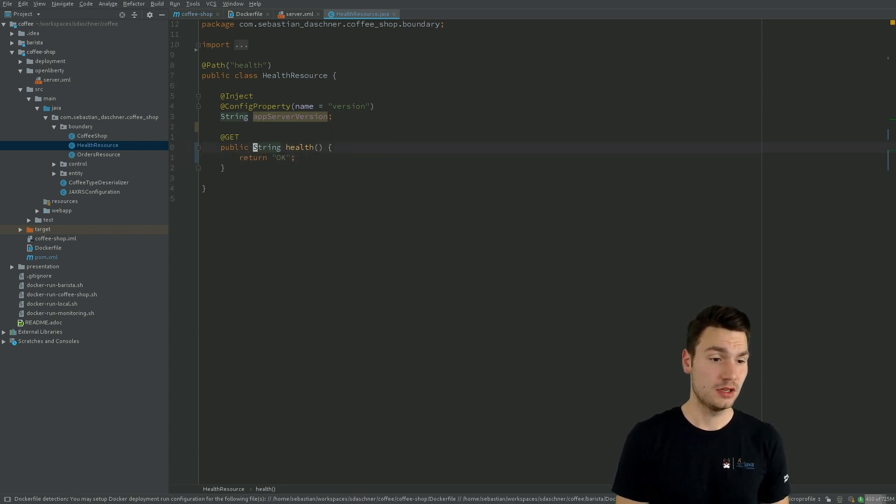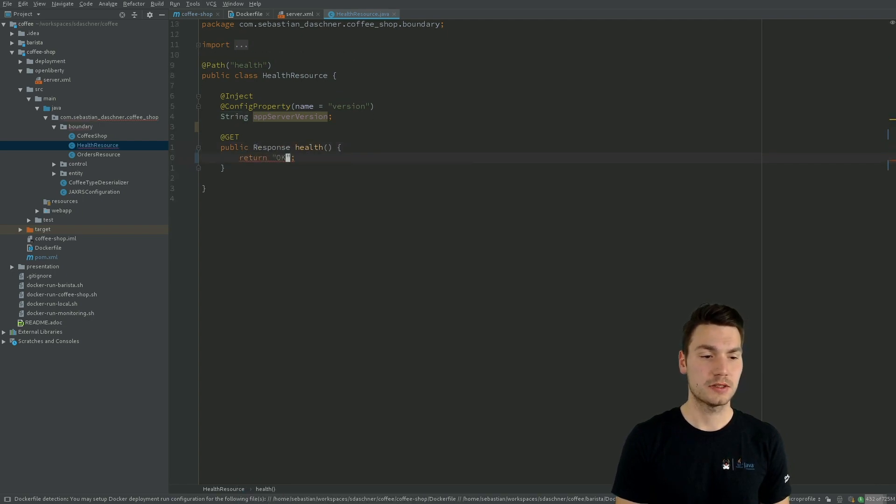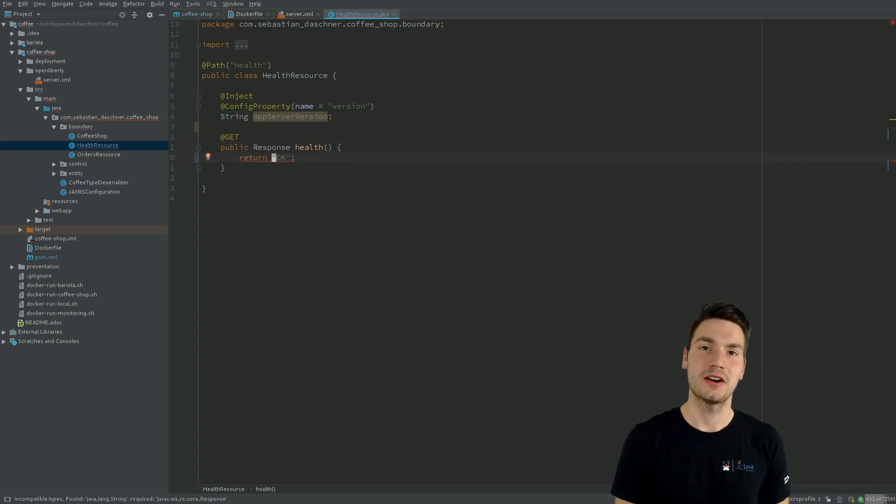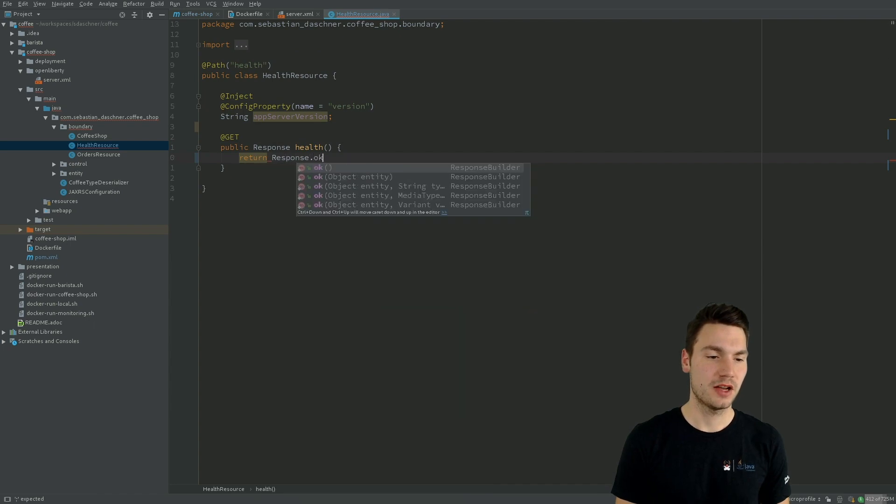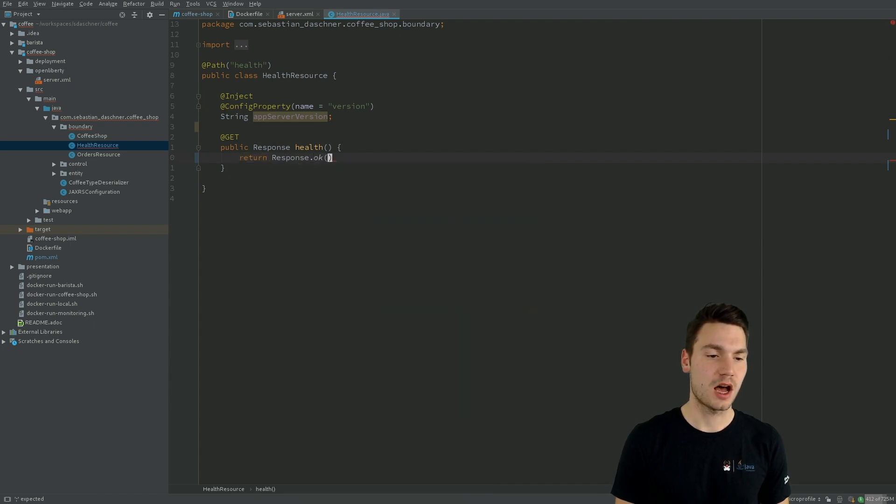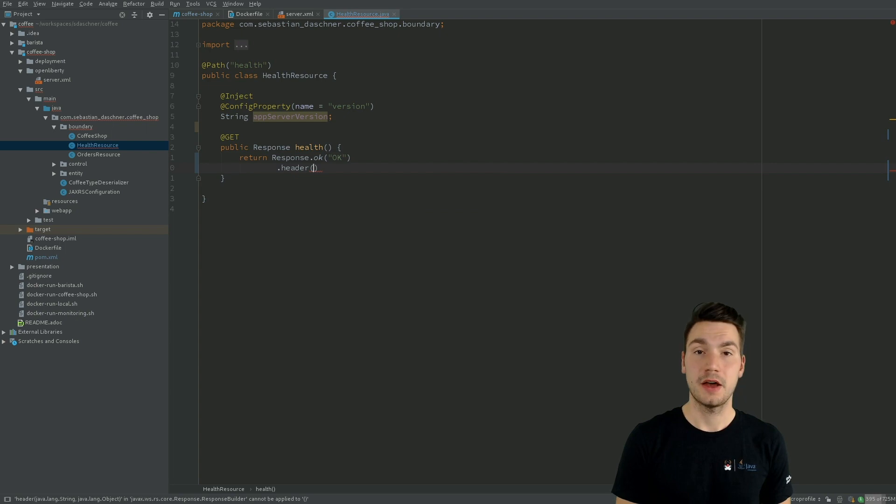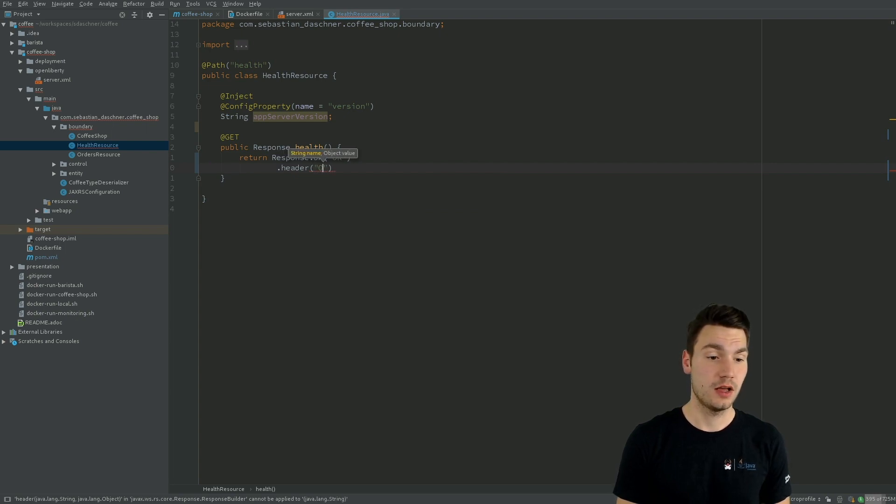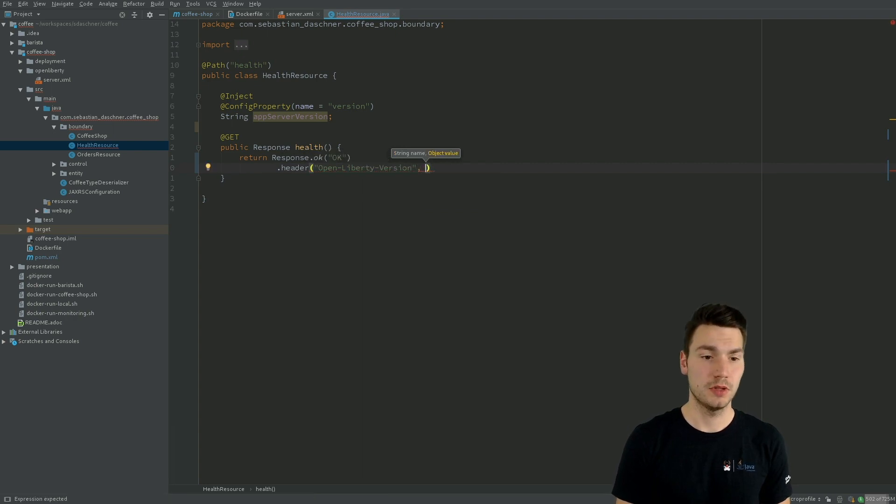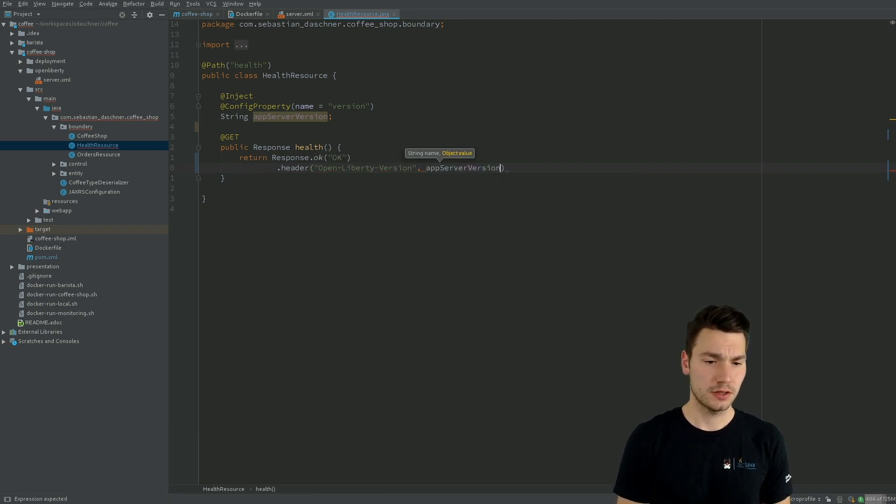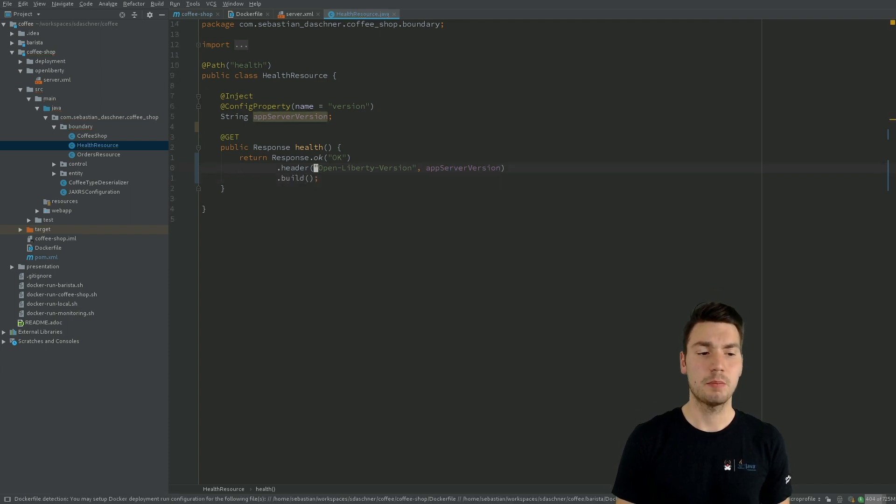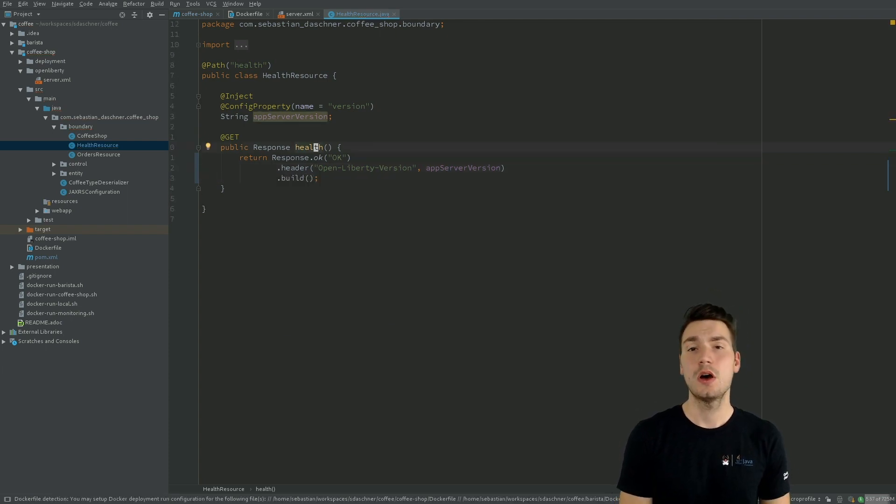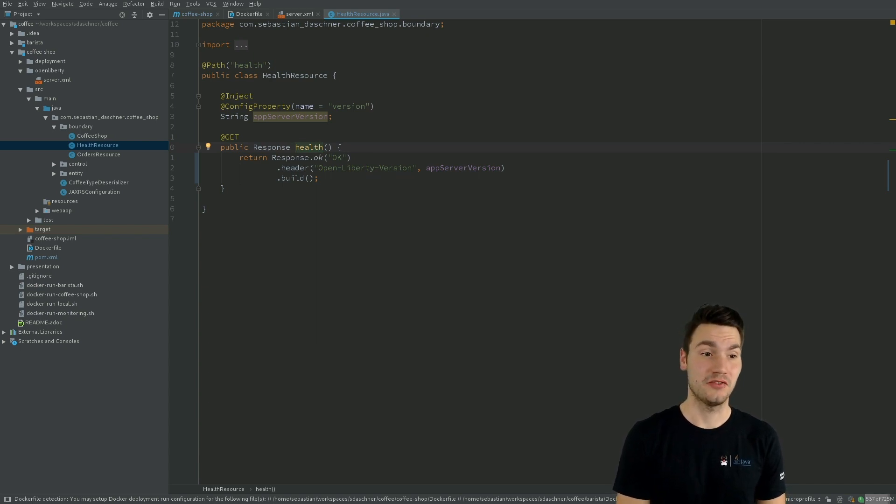And that's basically it. And then just for the sake of the example, let's use this and include it in our HTTP header. So we specify response.ok, but now this time with an HTTP header that I call OpenLiberty version. I'll tell you later that I use the OpenLiberty application server. So let's call this like that and build and return it. And that's a very basic example how to use the injectable configuration.